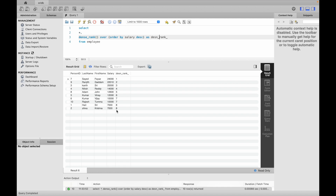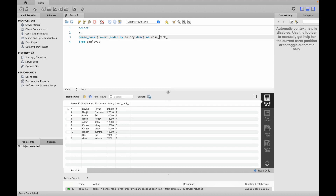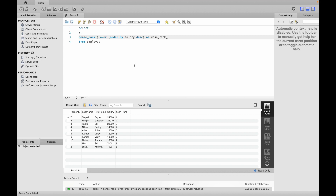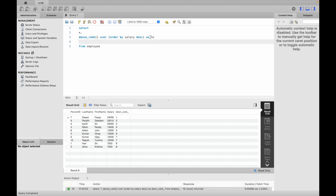With RANK the two matching rows get 7, 7, then 9 — the immediate rank is skipped. With DENSE_RANK the two matching rows get 7, 7, then 8 — no rank is skipped. The bottom 3 salaries are 7000, 10000, and 12000. You can choose highest salary using descending order, and lowest salary using ascending order.